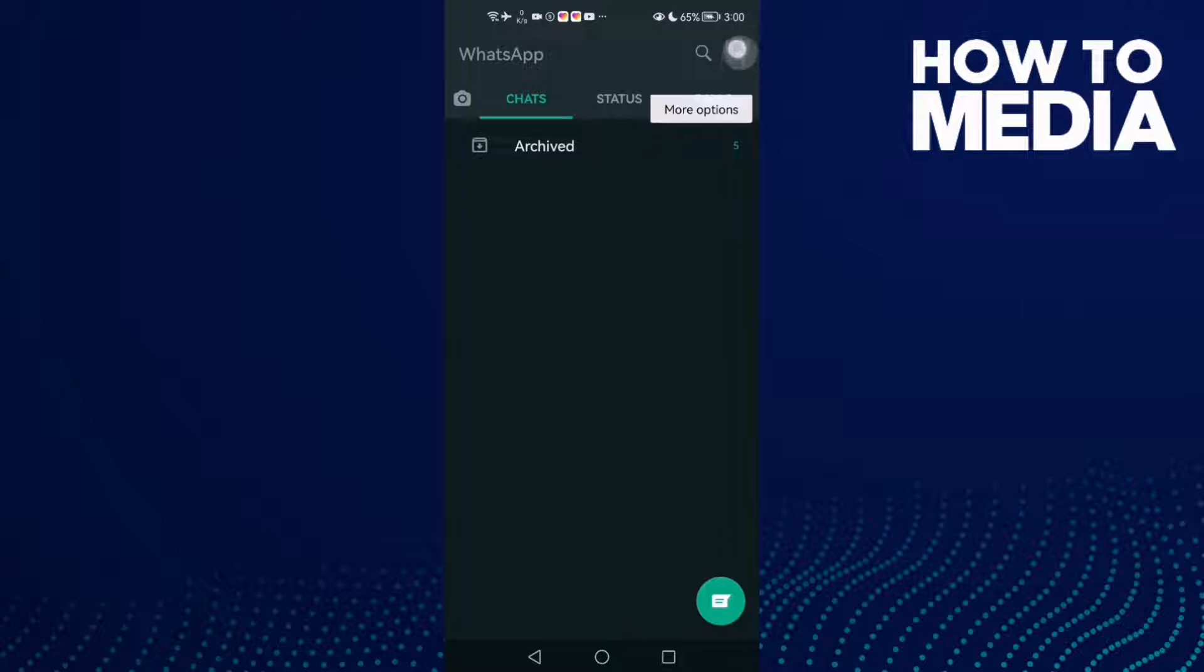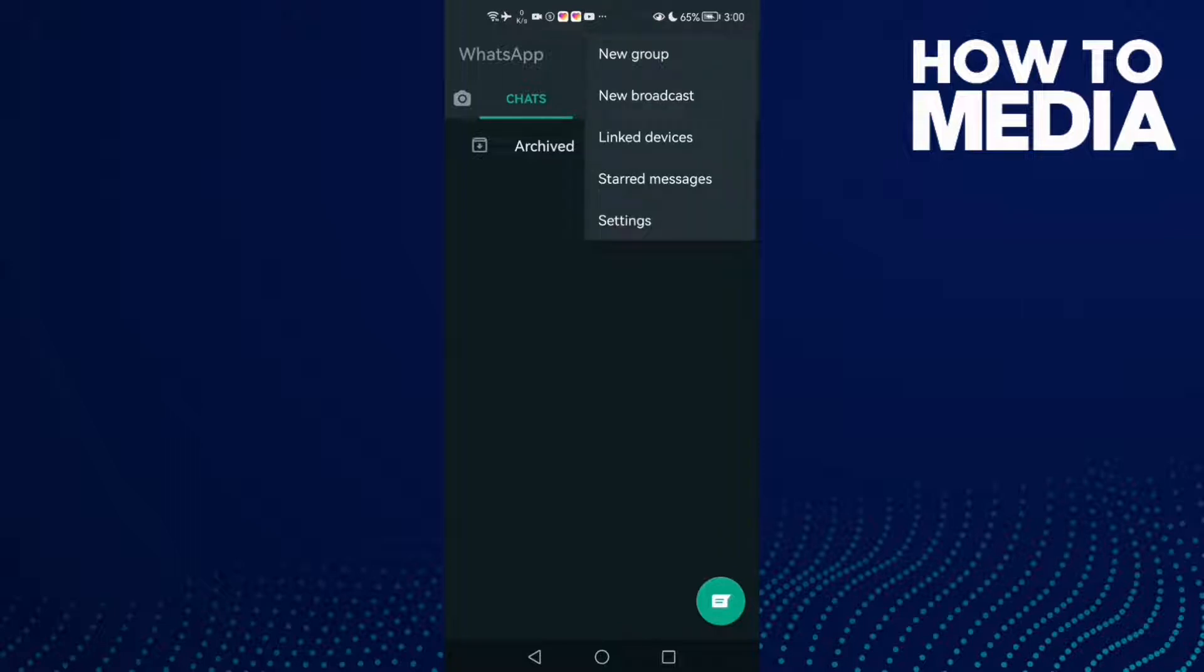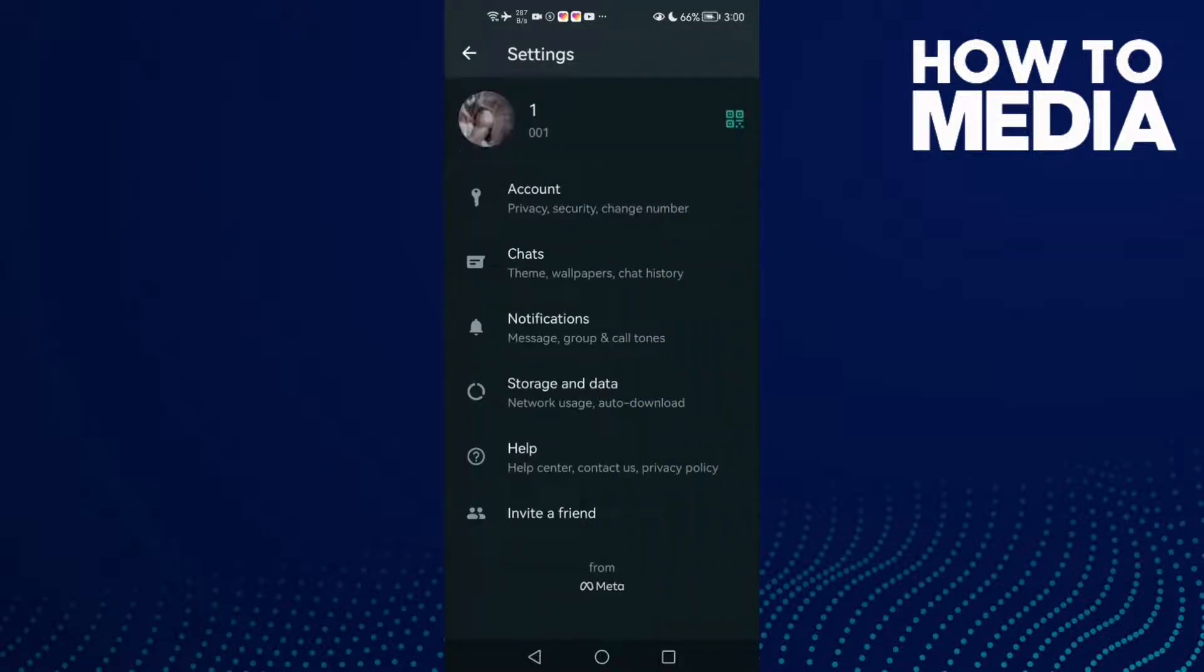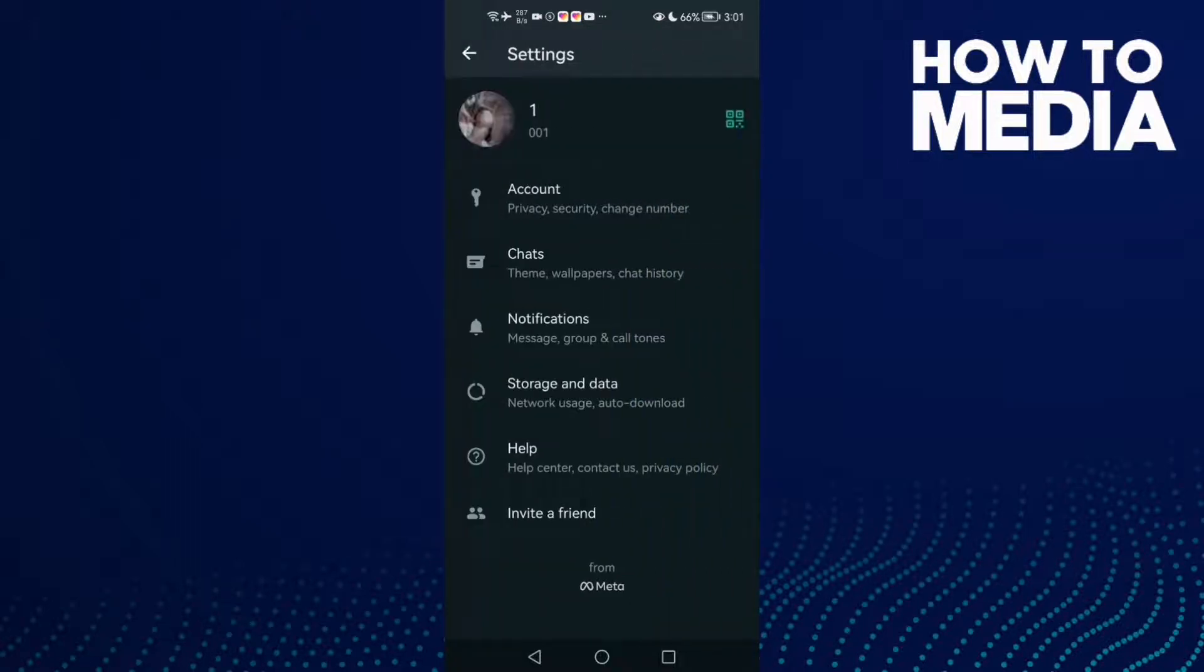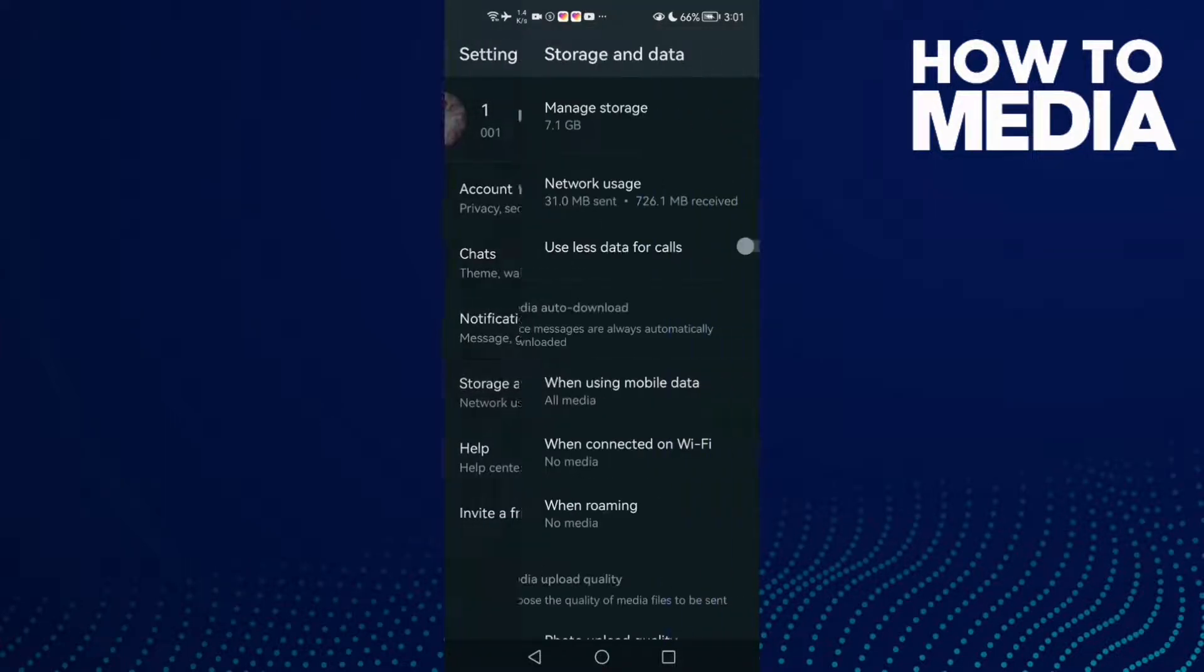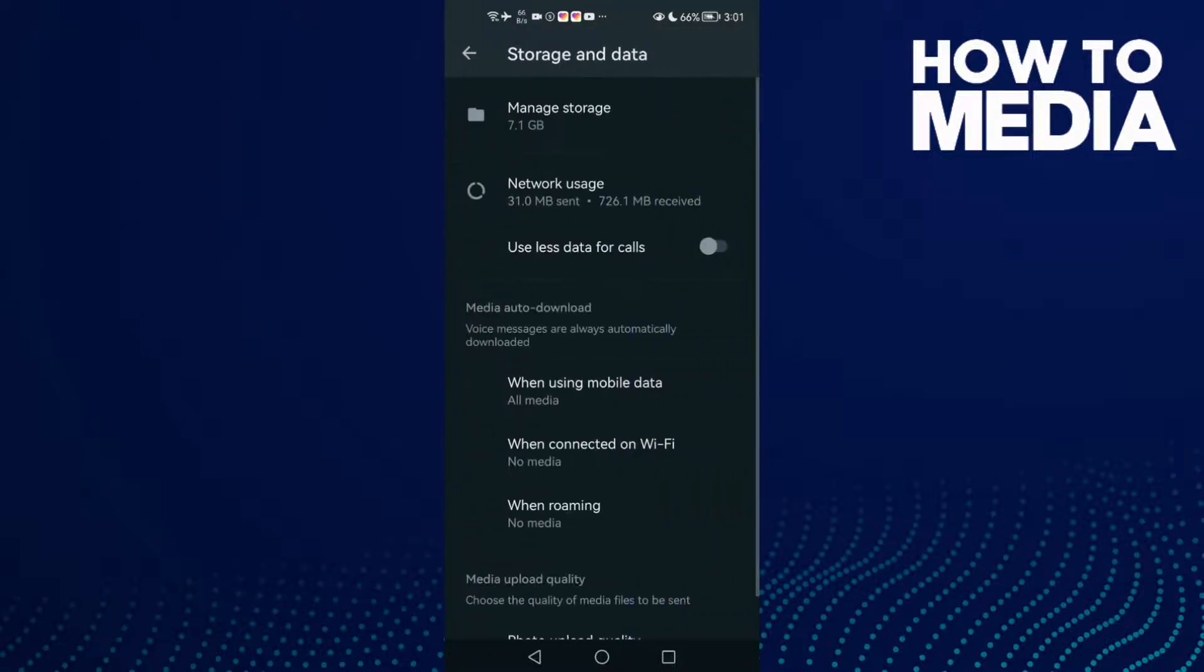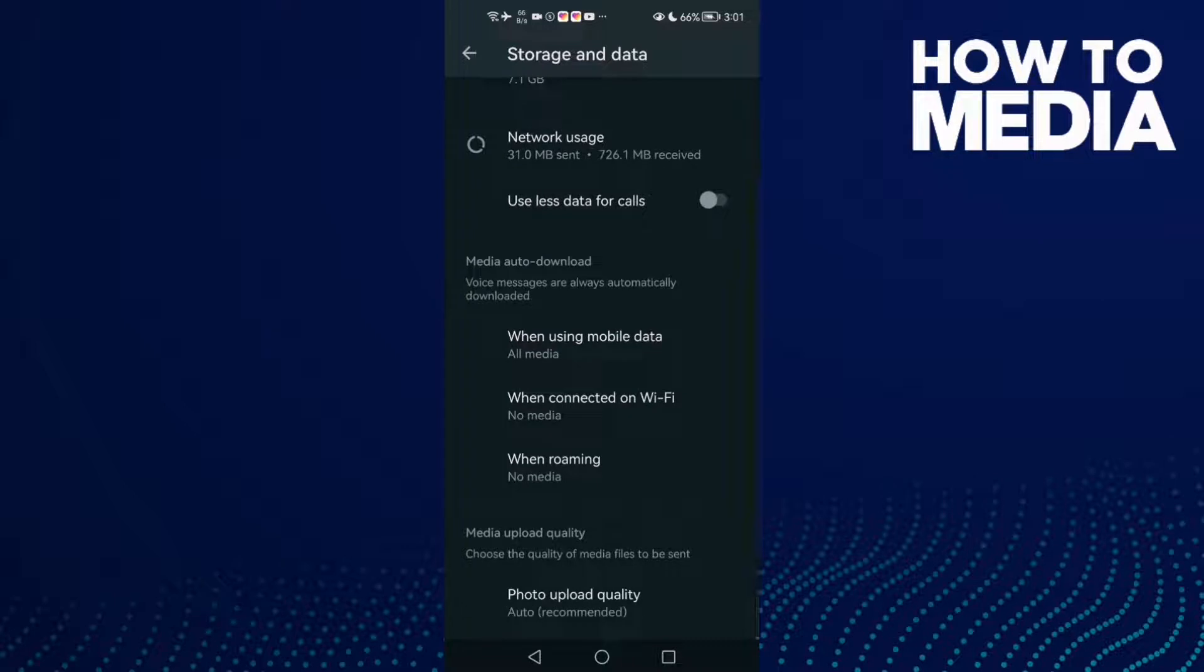Here you will find these three points in the top corner. Click on it and click Settings. Here you will find Storage and Data, and then just scroll down until you find here.